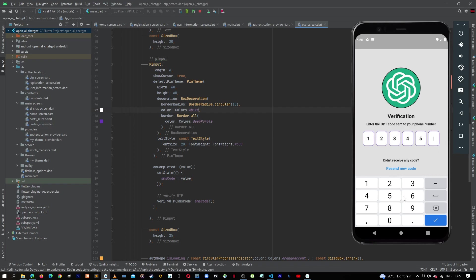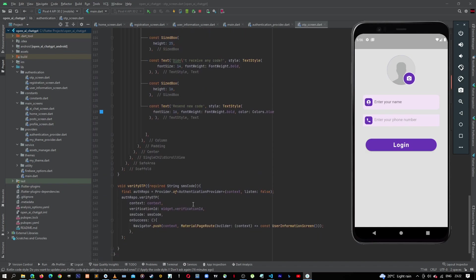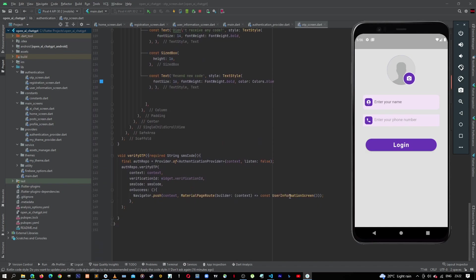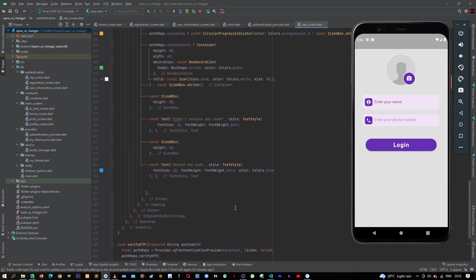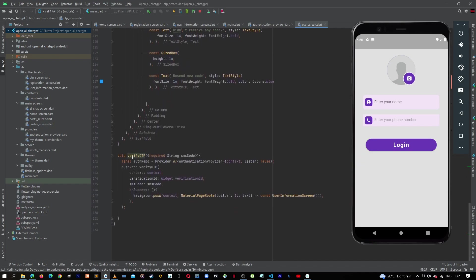Like that. So let me enter the last figure, which is six. Now this is okay, we are in our user information screen. Why? Because the verify OTP method happened, and then after it was successful, this happened. So now we need to work on our user information screen, and that is exactly what we are going to do in the next video.